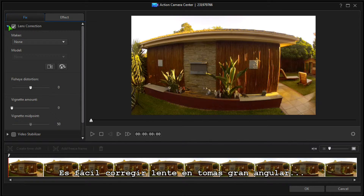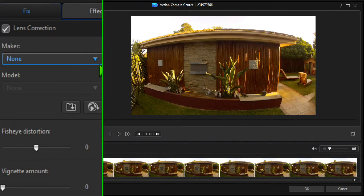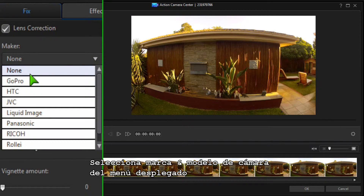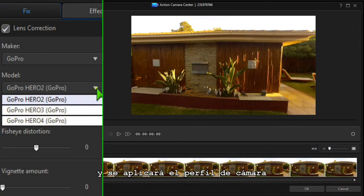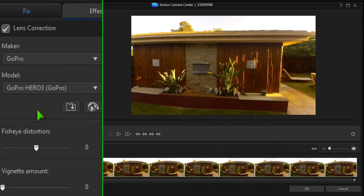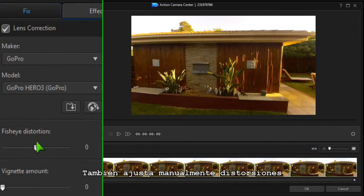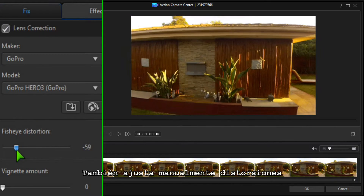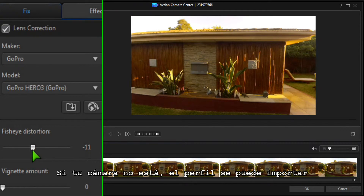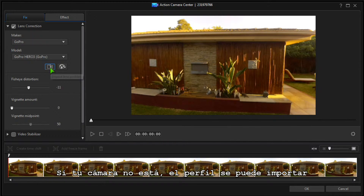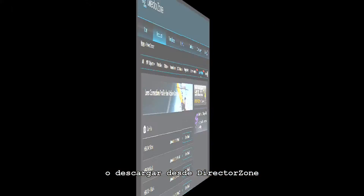It's easy to make lens corrections to a wide-angle shot. Select the make and model of your camera from the drop-down menus and the camera profile is applied. Distortion can also be adjusted manually if your camera isn't listed.